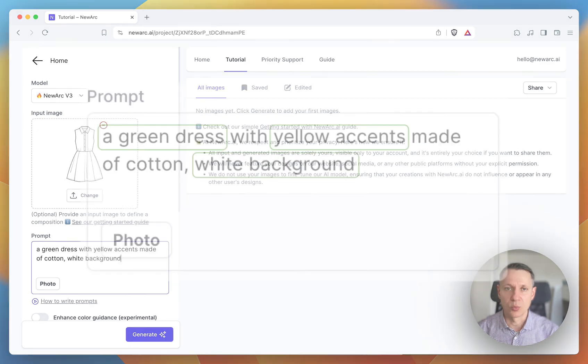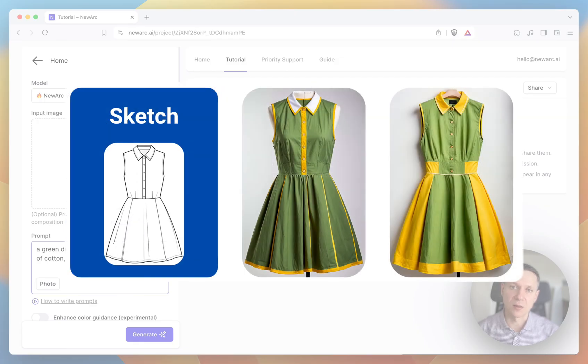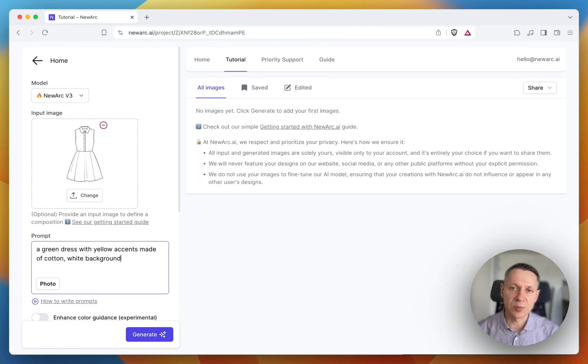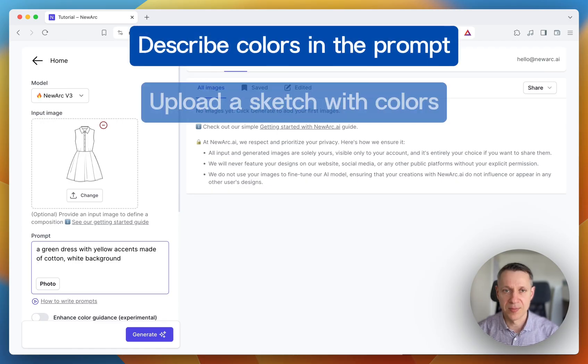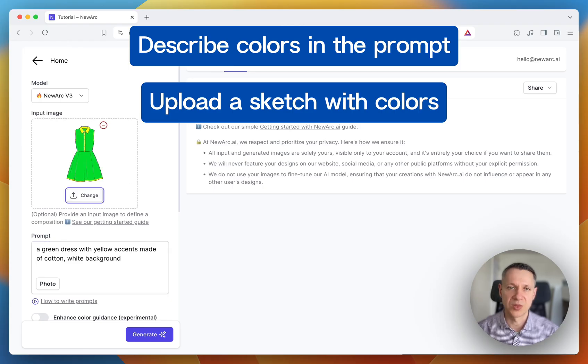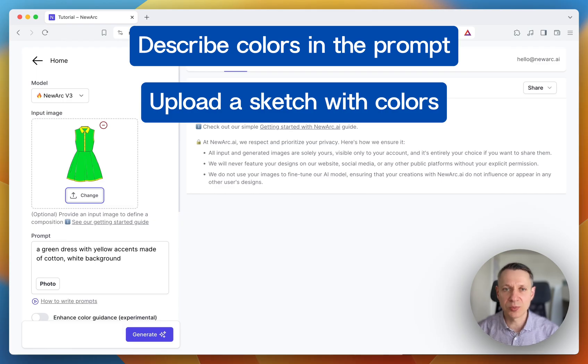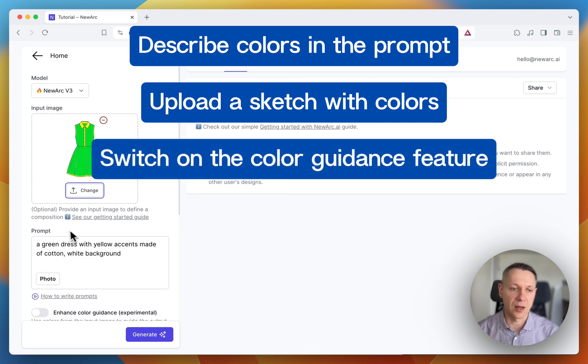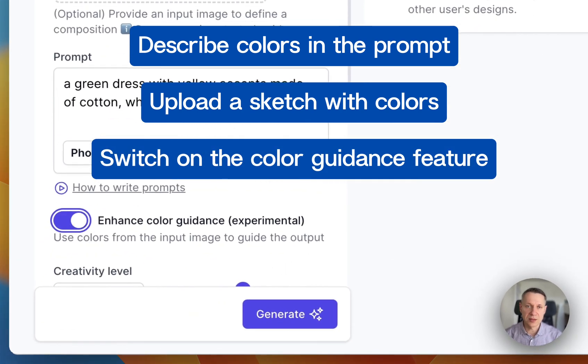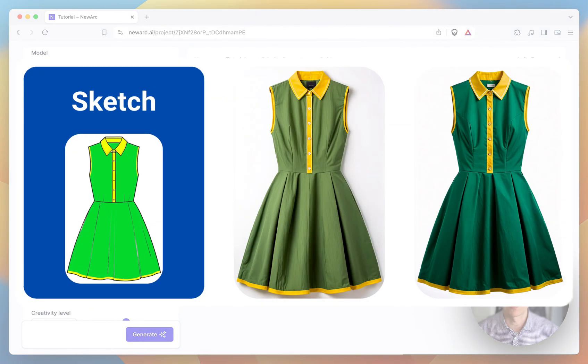And the last one. We described colors in the prompt. A green dress with yellow accents, white background. Our sketch doesn't contain colors, and the AI put those colors where it feels comfortable. If you'd like to have those colors in specific places, you need to do the following things. First, you need to have them in your prompt. Then, you need to upload a sketch with the green and yellow colors. This way, AI will generate a green and yellow dress and will try to place the colors where they are present in the sketch. And you need to switch on the enhance color guidance option. Otherwise, AI will ignore colors from your sketch. Now we can see that all the colors are in place.